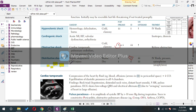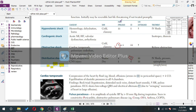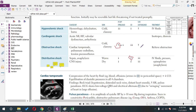Drug summary for shock: norepinephrine for sepsis, epinephrine for anaphylaxis, dobutamine for cardiogenic shock. Dopamine was used in the past but no longer preferred. Dopamine works at the D1, beta-1, and alpha-1 receptors depending on dose.